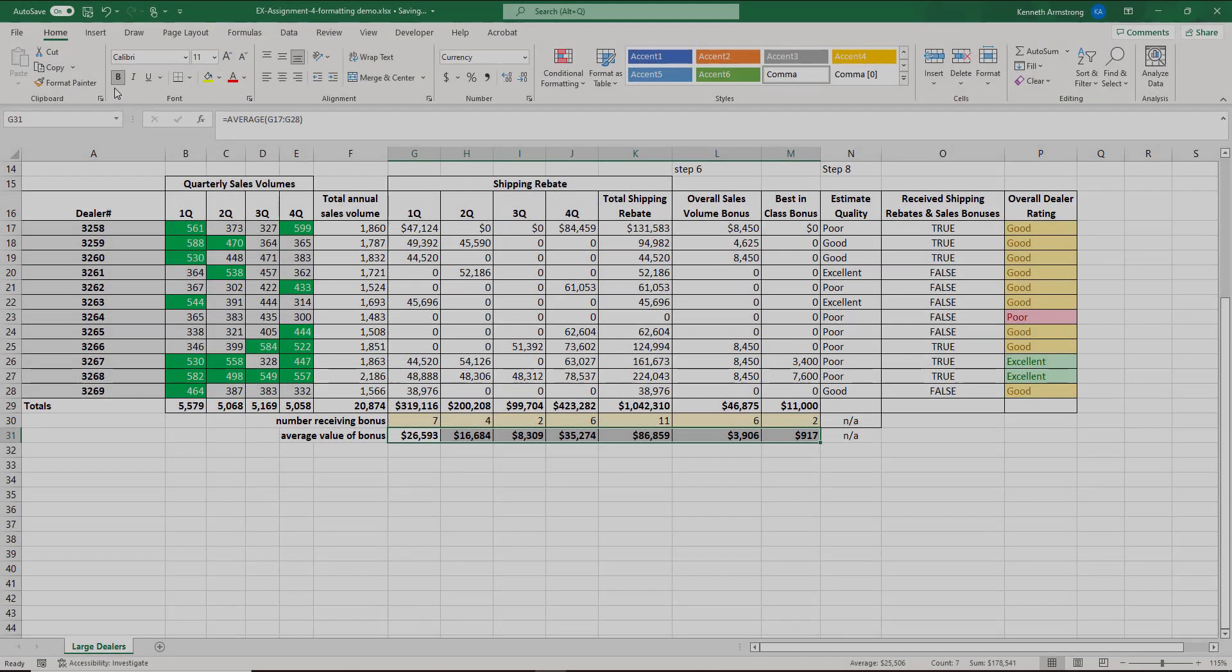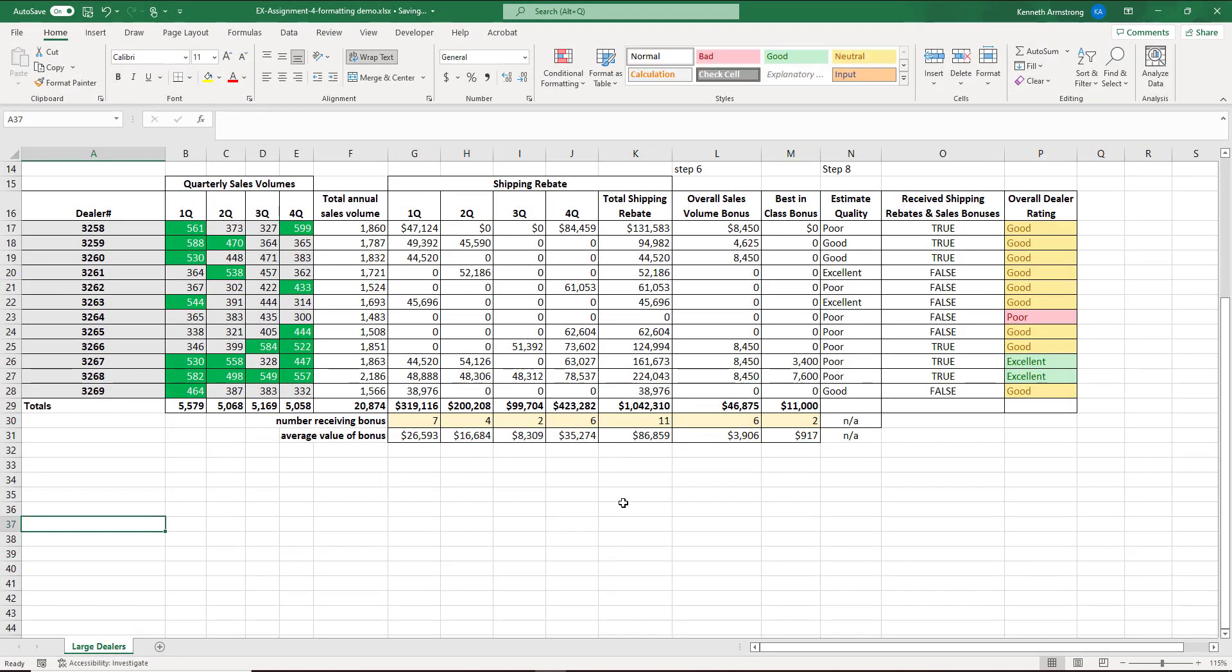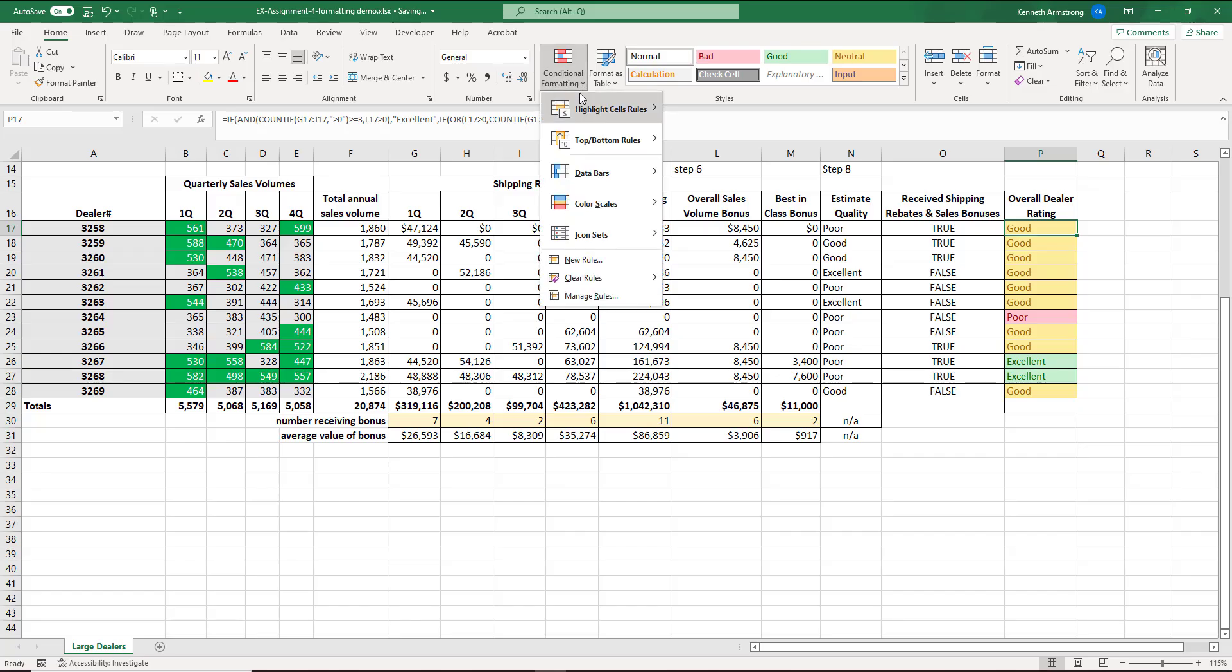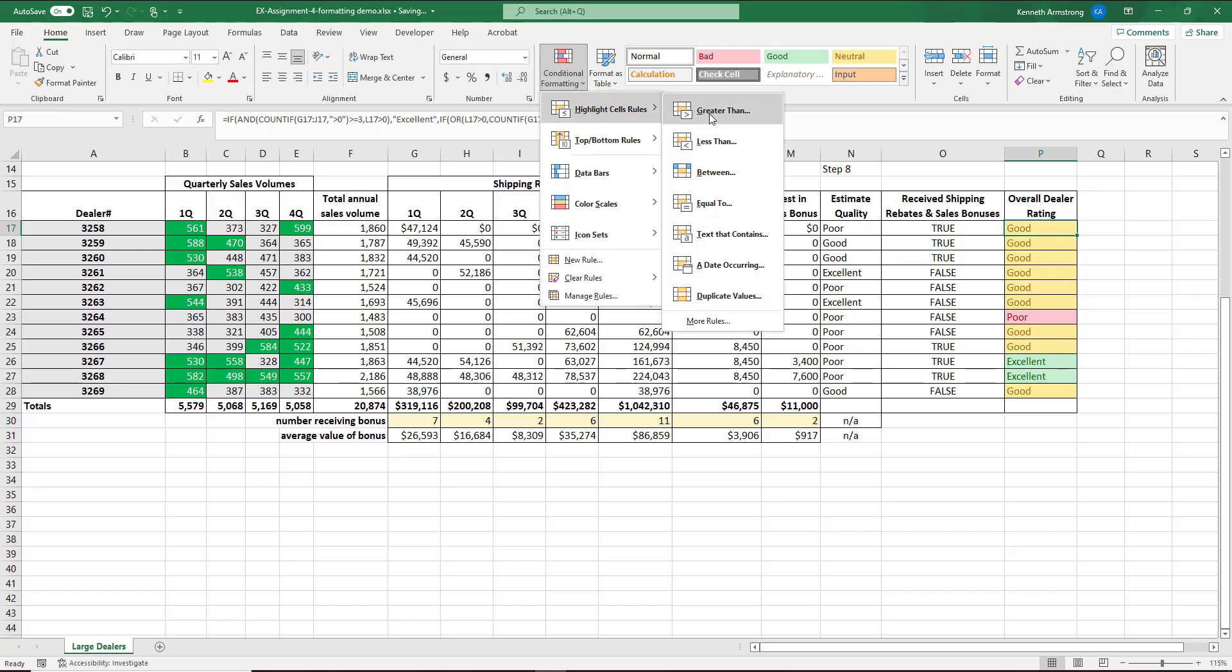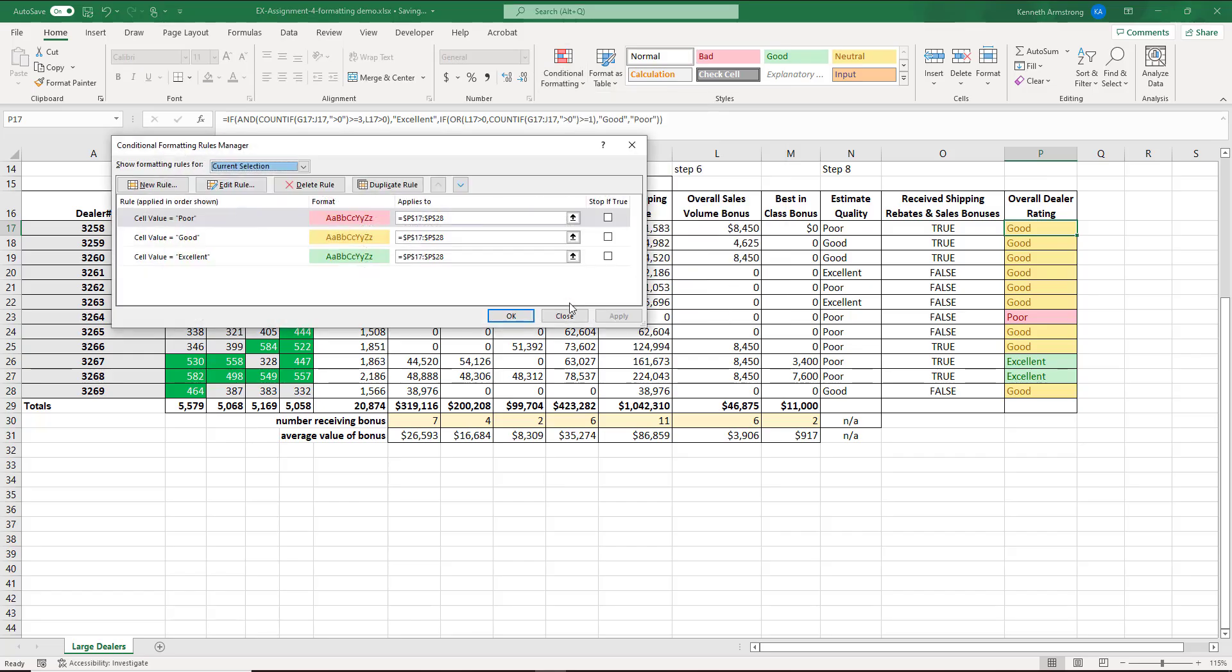So some of you are having issues with the conditional formatting over here in column P. Let's take a look at that for a minute. Ultimately, we want if it says Excellent, it should be green. If it's Good, it should be yellow. If it's Poor, it should be pink. So if we take a look at the conditional formatting rule, you always use this equal to rule.